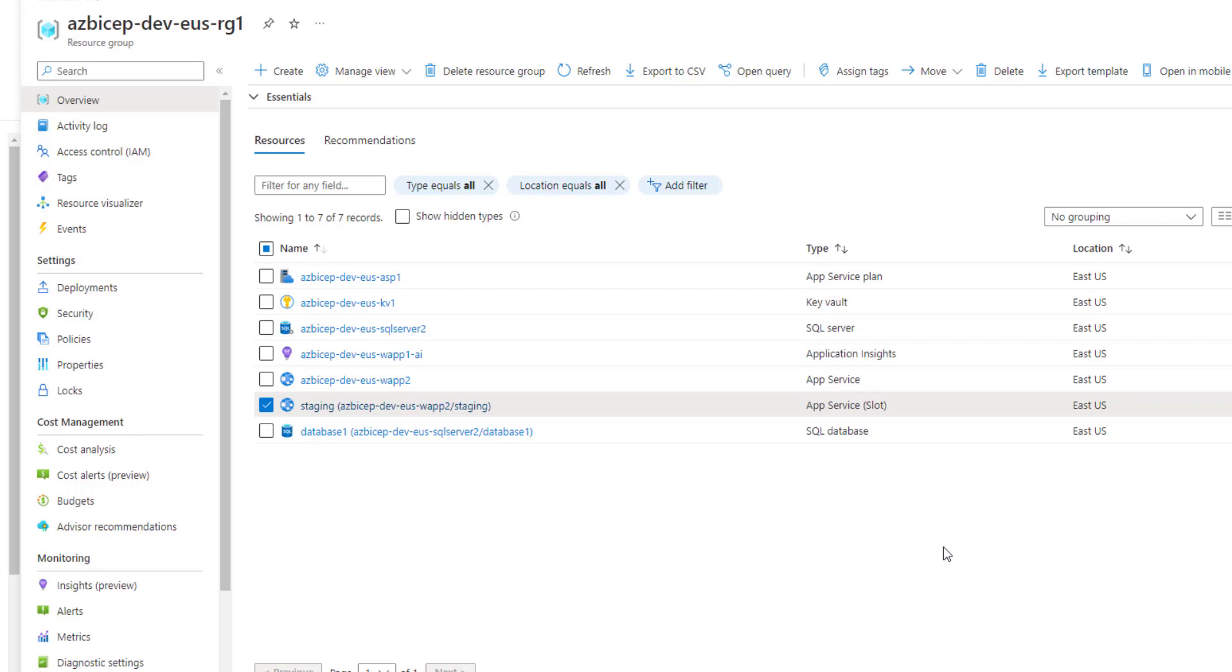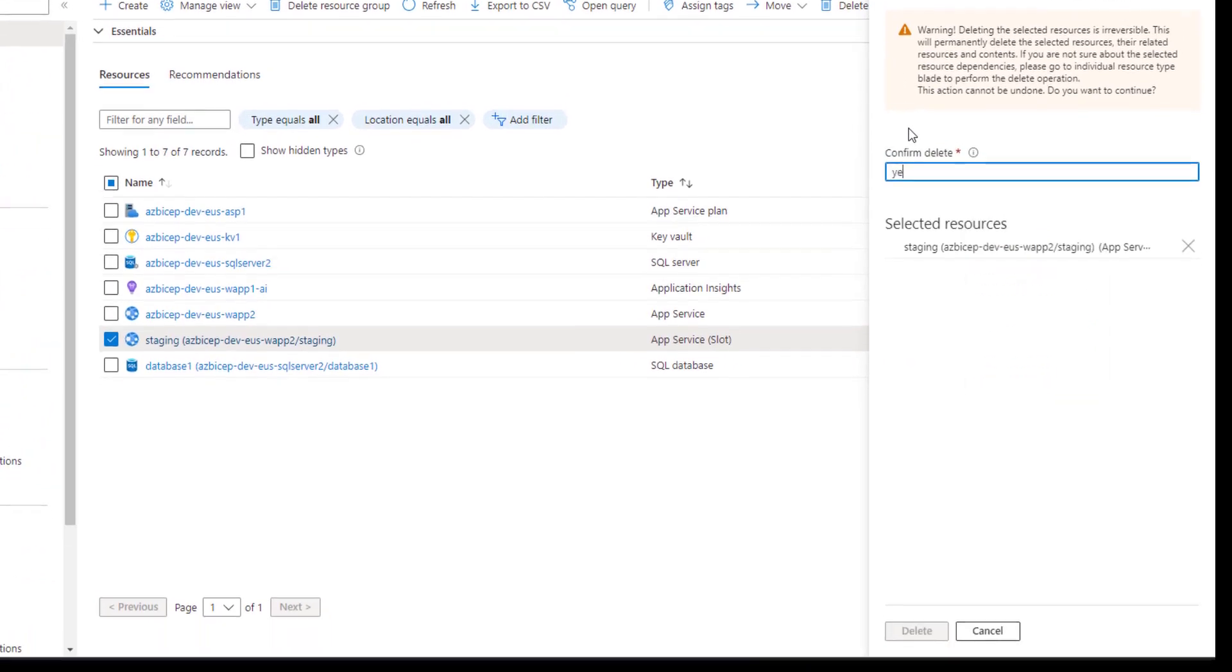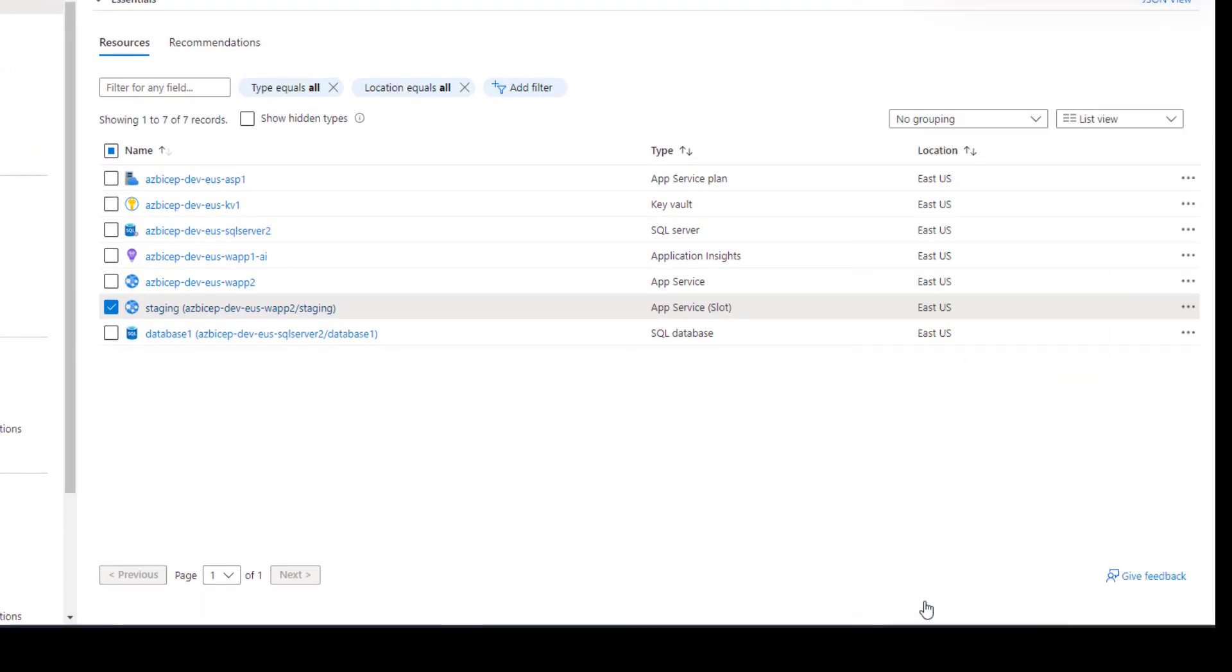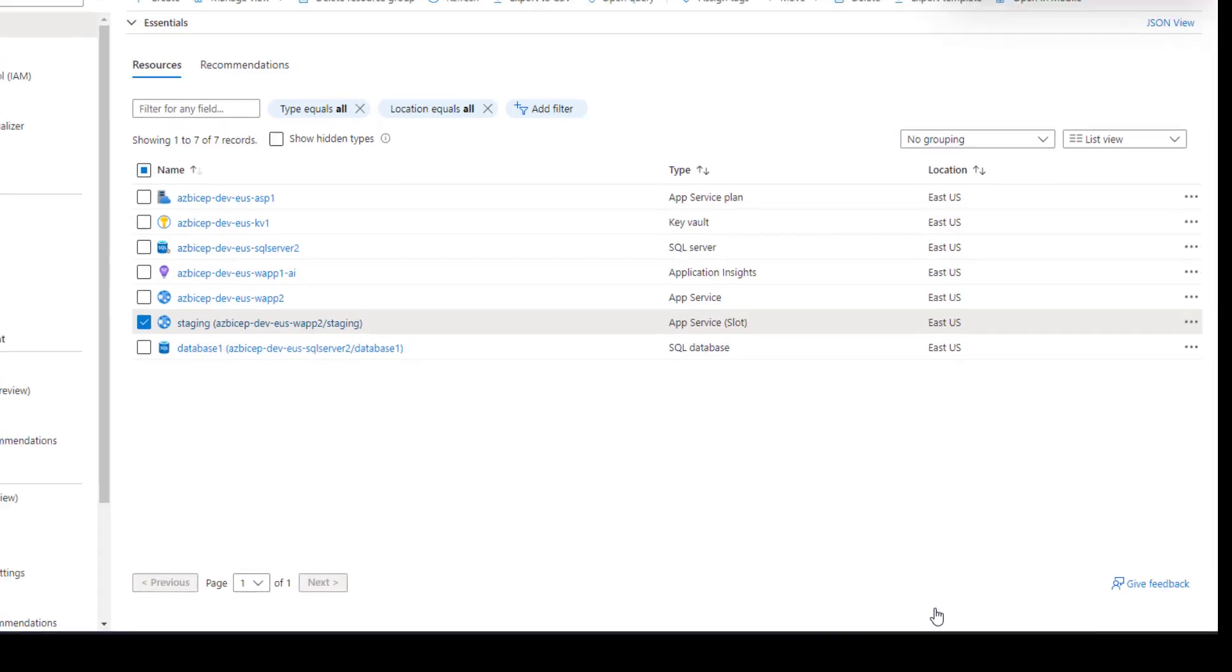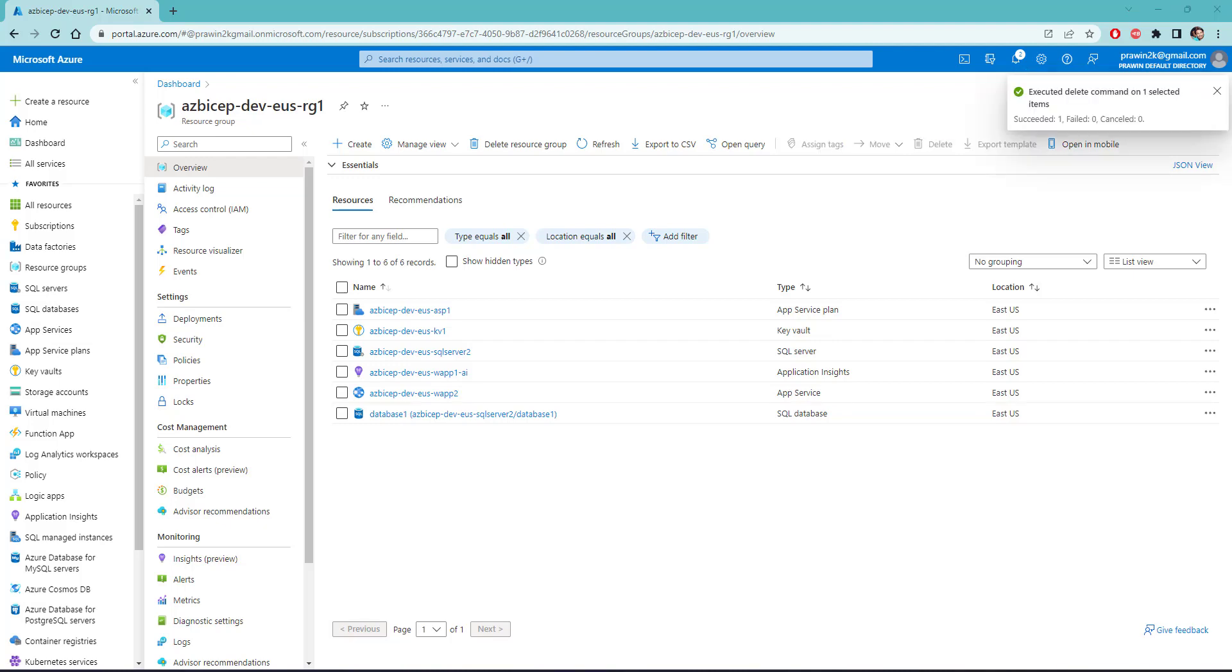Now I would like to delete this. It got successfully deleted. Let's head over to Visual Studio Code.